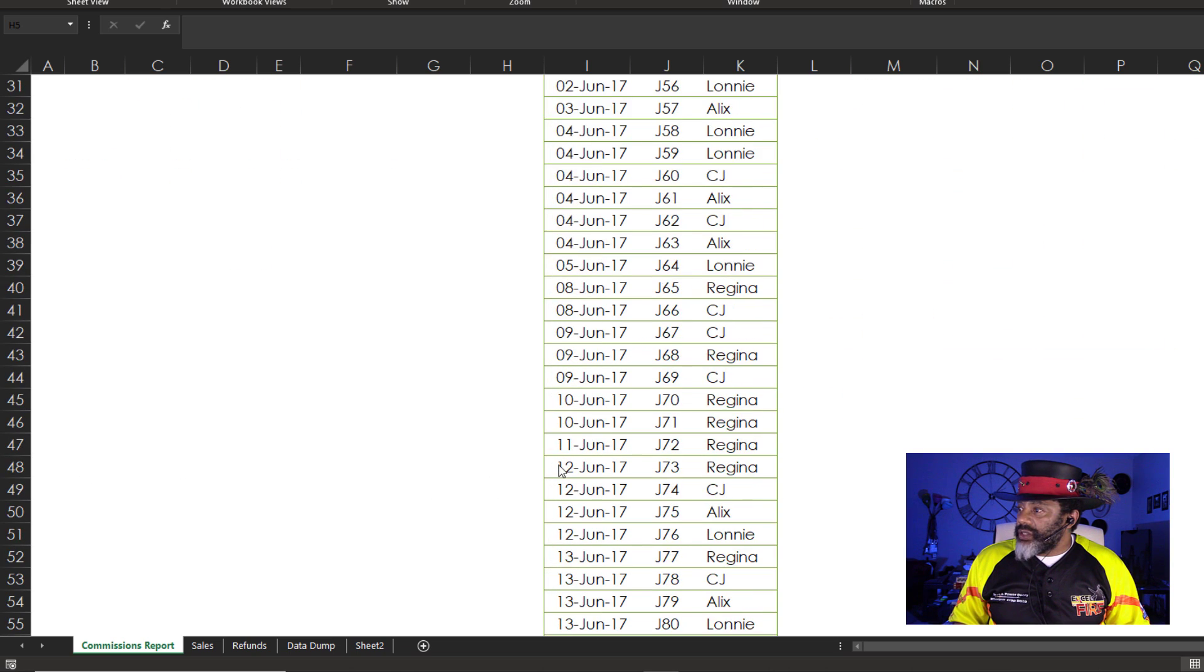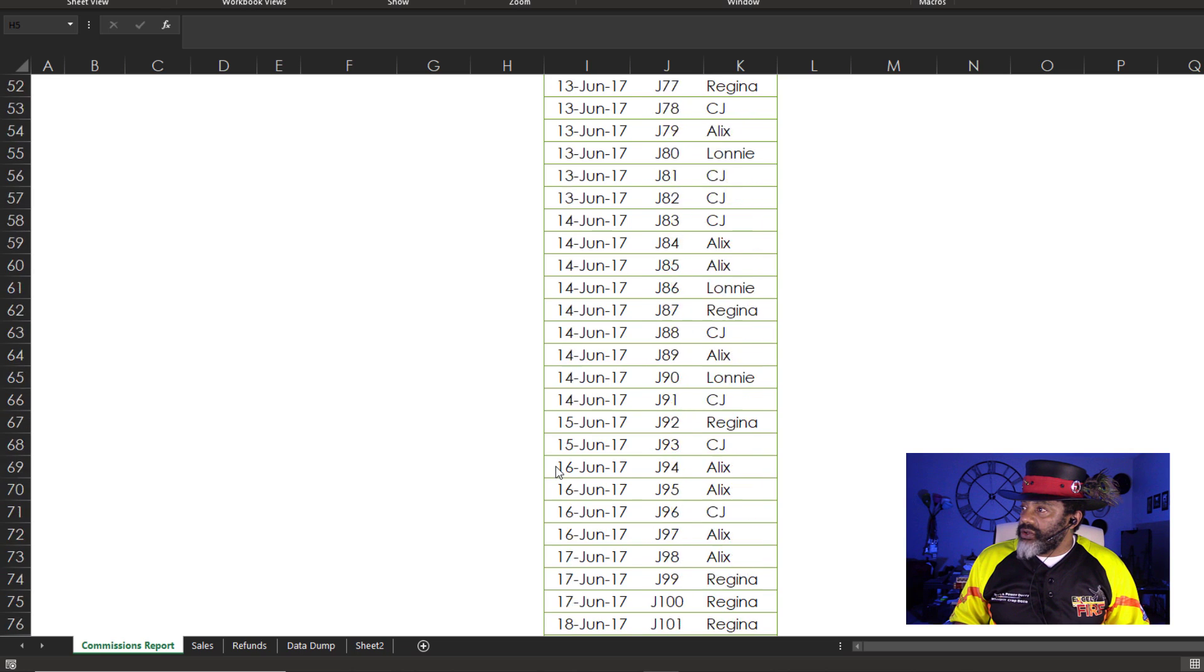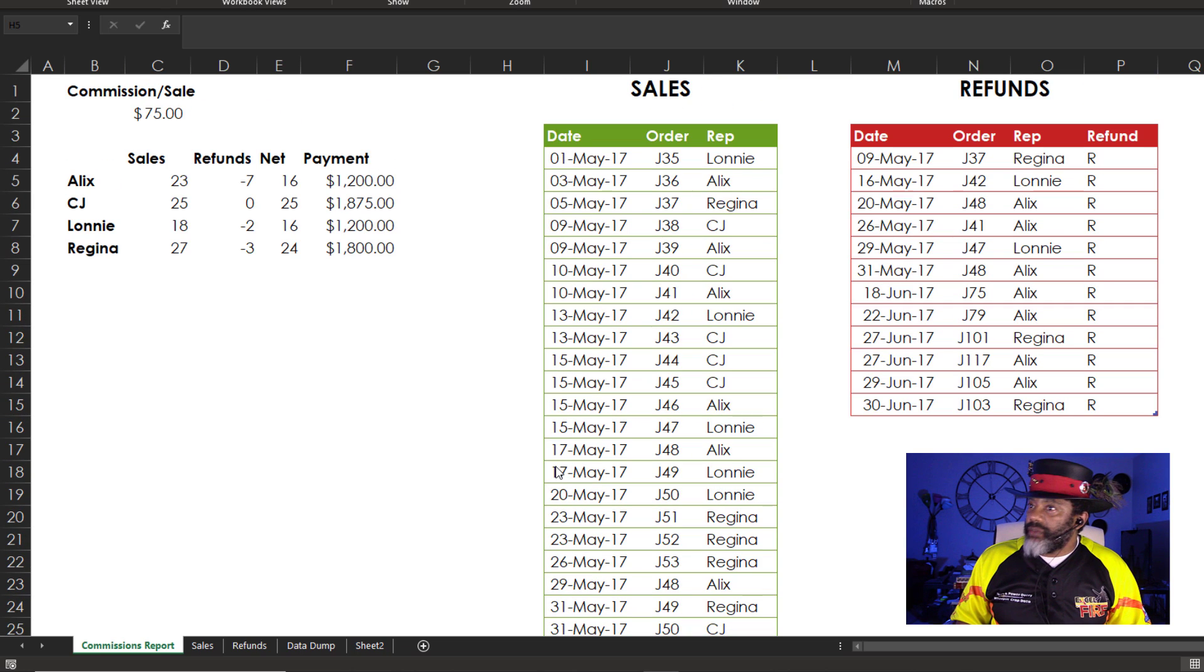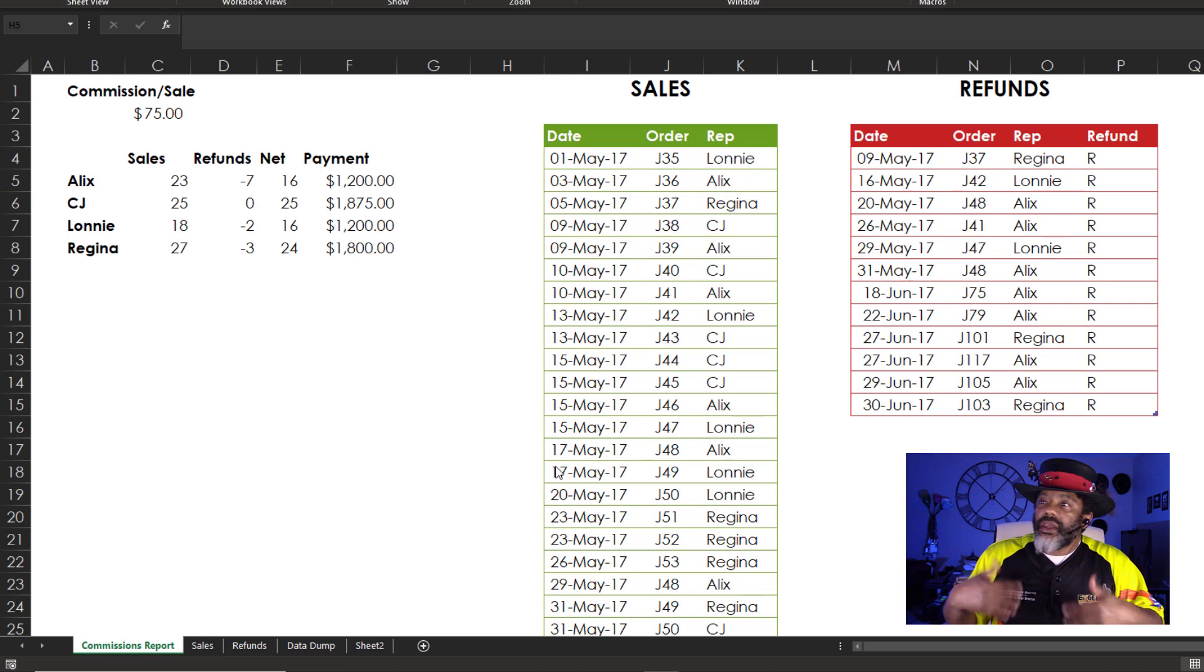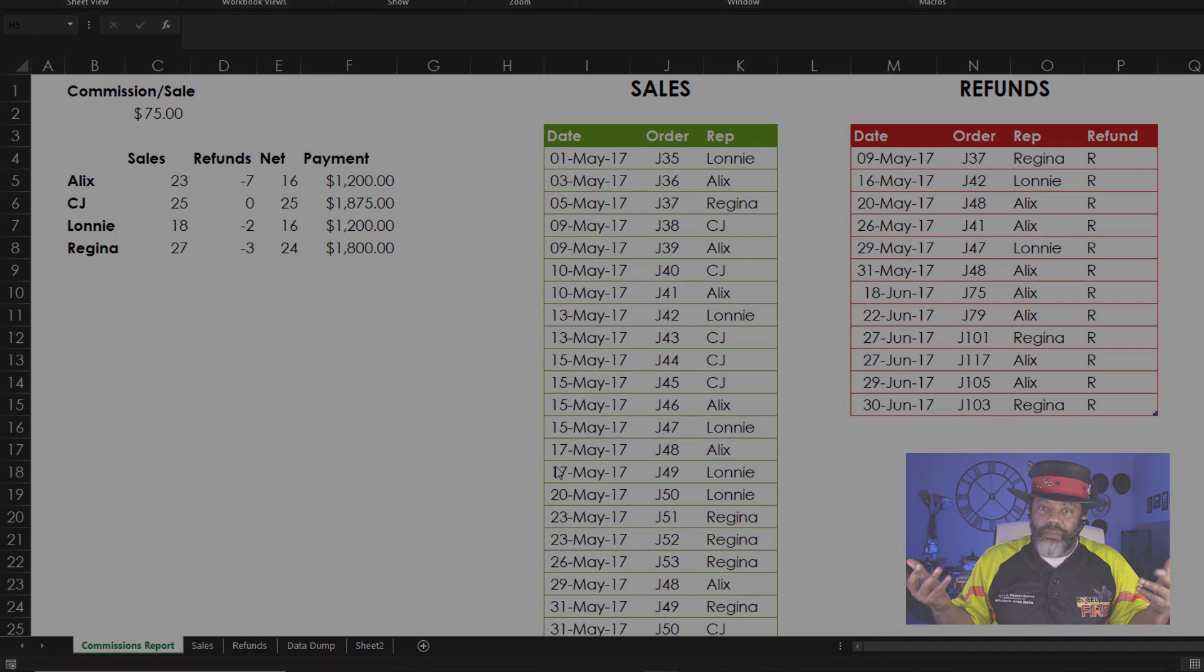I can scroll down, look at all the sales, do some verification and say, yeah, everything is right. That's the money to pay.